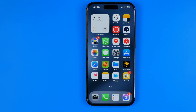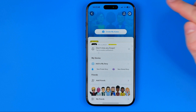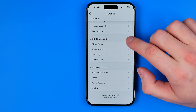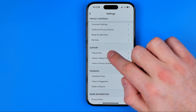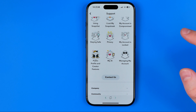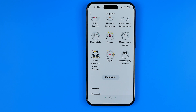If none of these solutions have worked so far, reach out to Snapchat support. To do that, head over to Settings, tap your profile picture, then tap the gear icon, and scroll down to the very bottom where you'll find 'I Need Help'. Once you're there, scroll down a bit and tap 'Contact Us'. You'll be taken to a page where you can explain the problem you're facing and they may be able to provide further guidance.